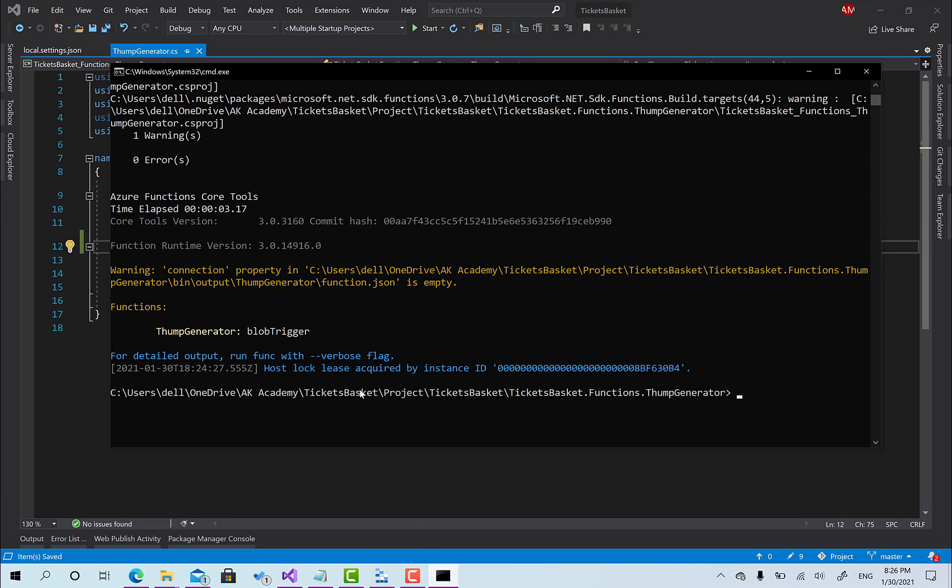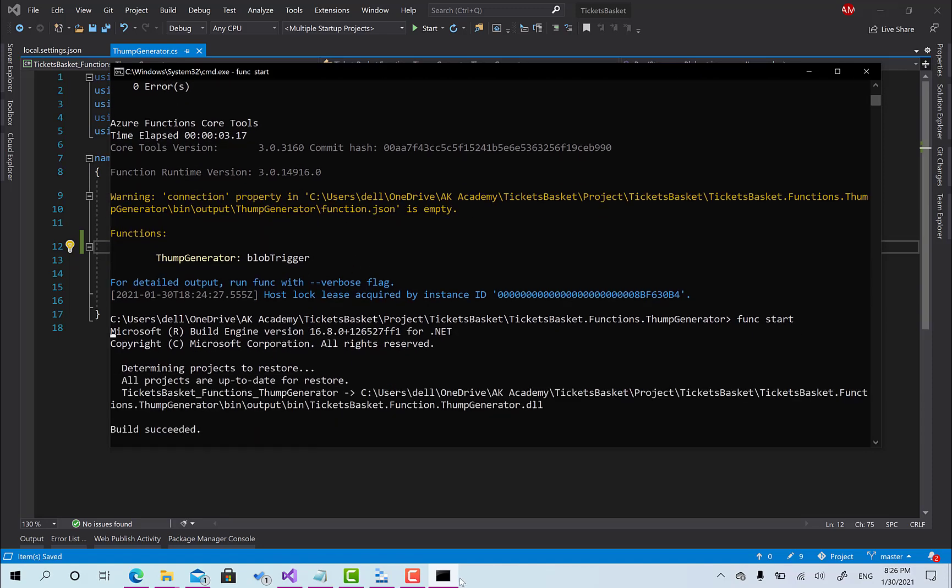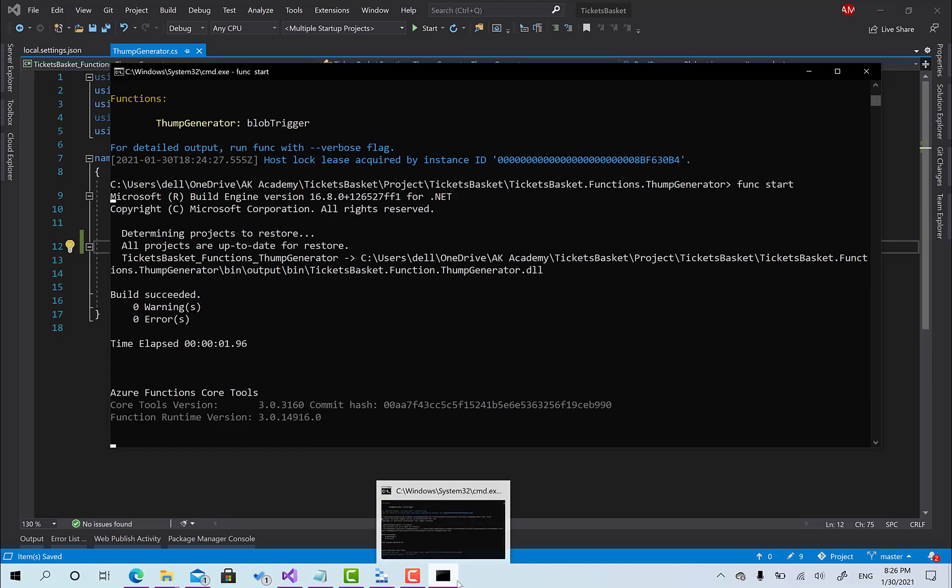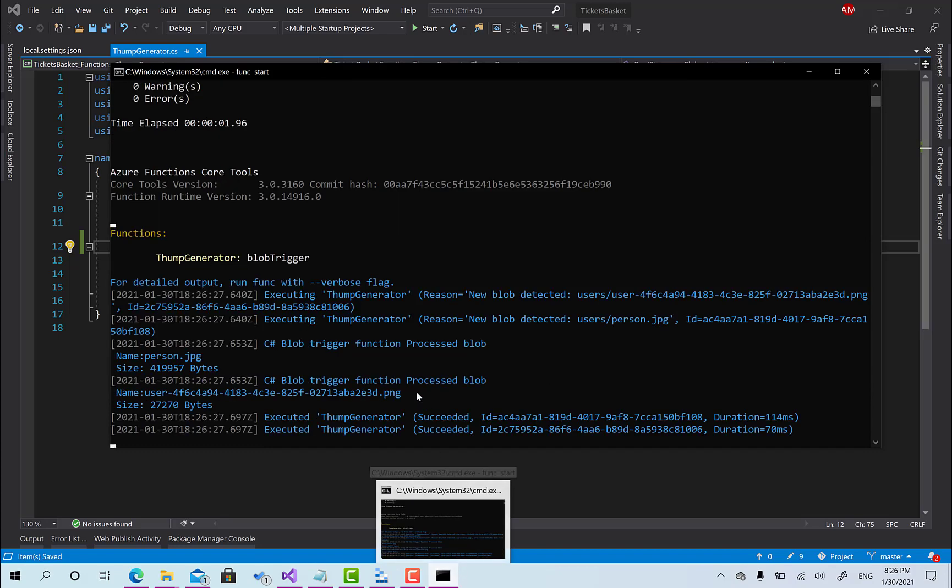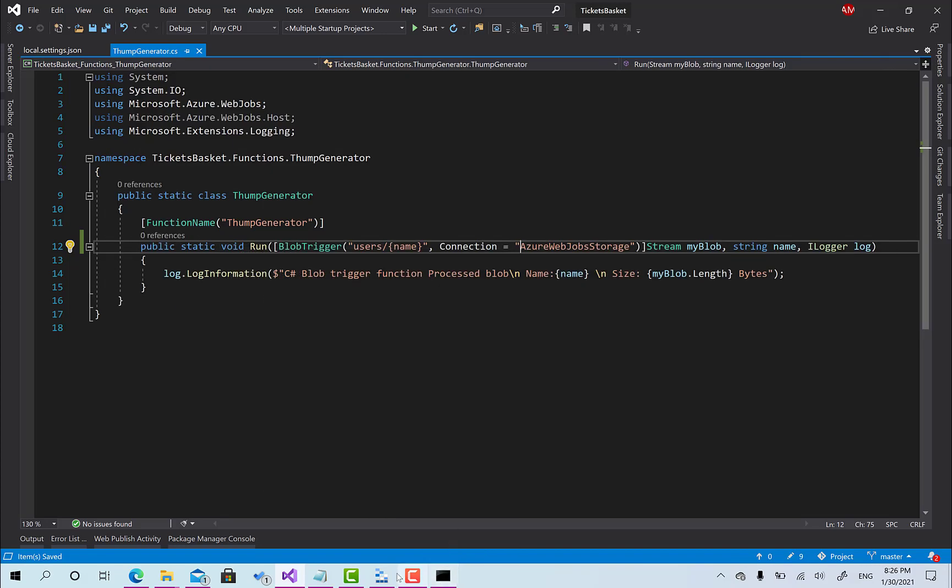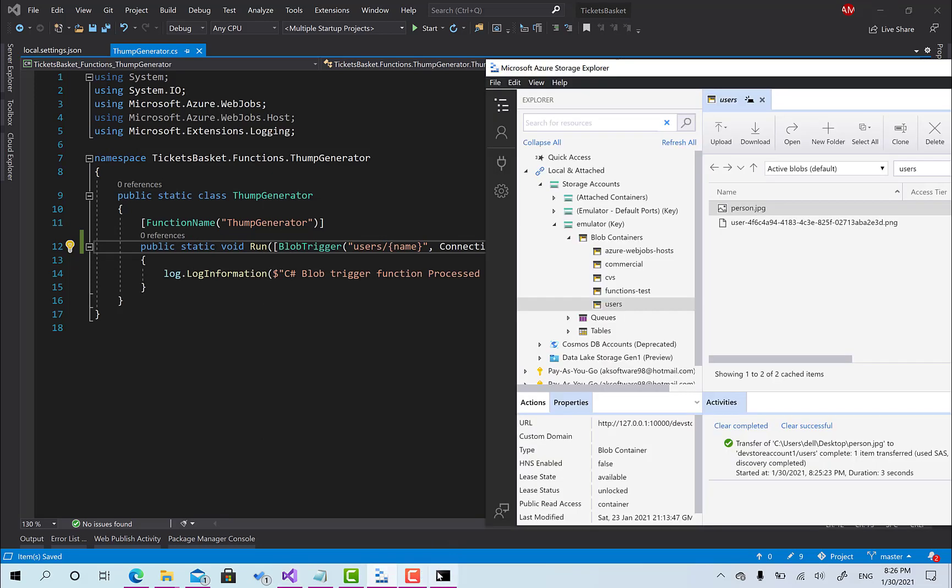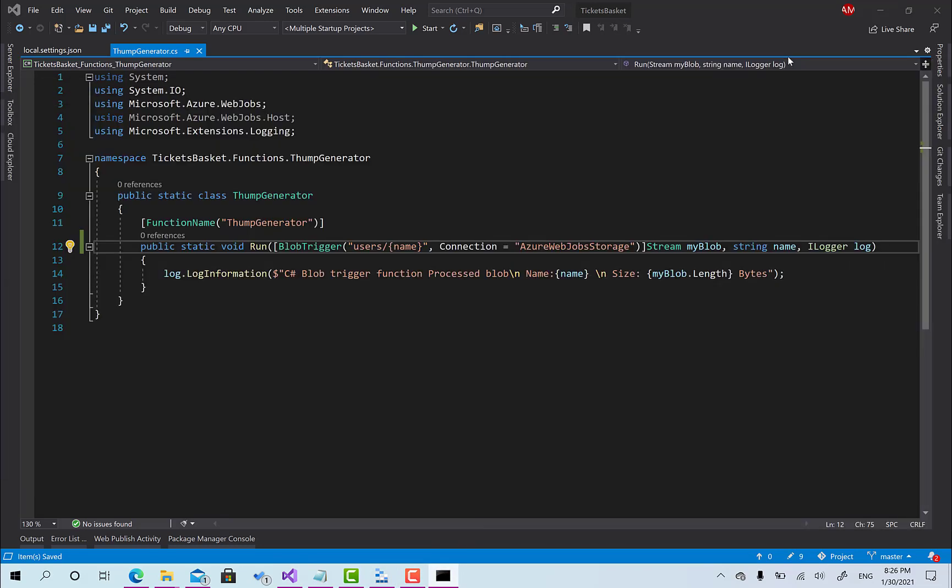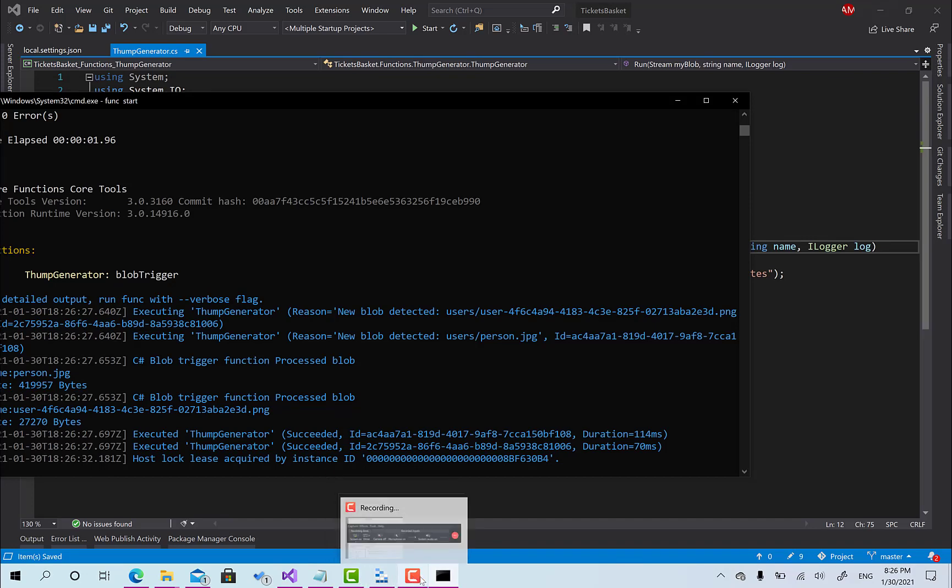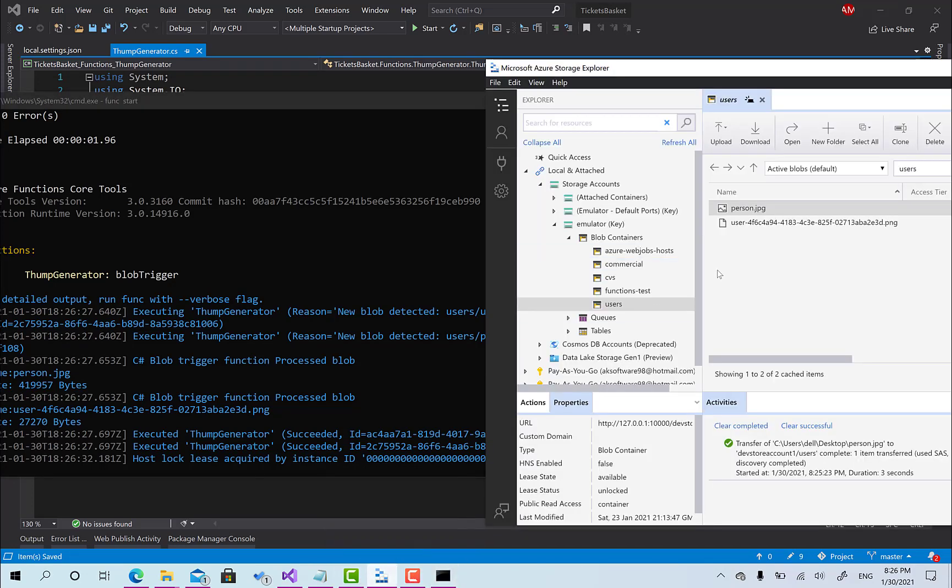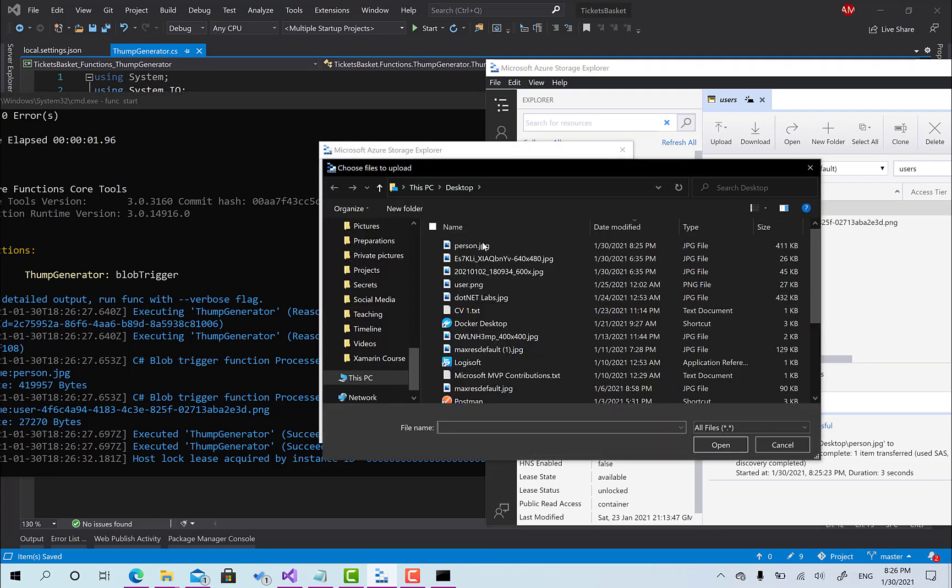Okay so here we go and you can see right now it's processed this image. I'm gonna try again by uploading. Upload files and I'm gonna choose the same file.